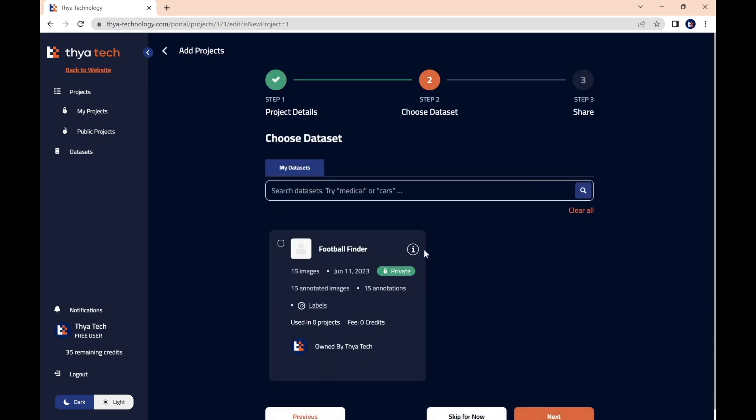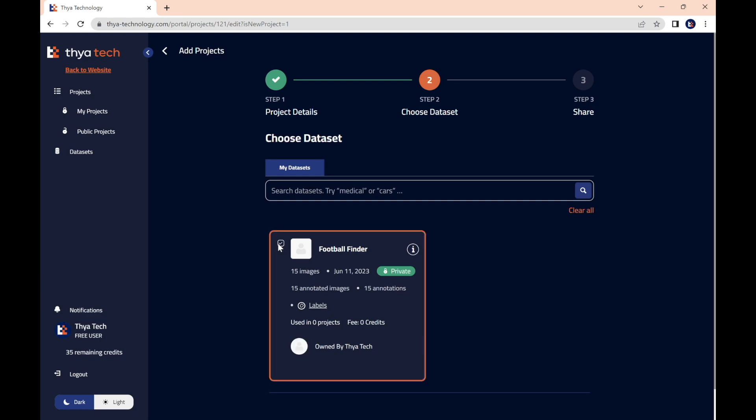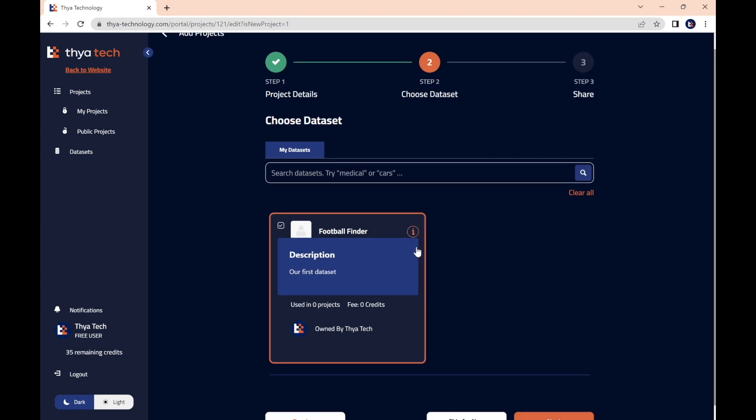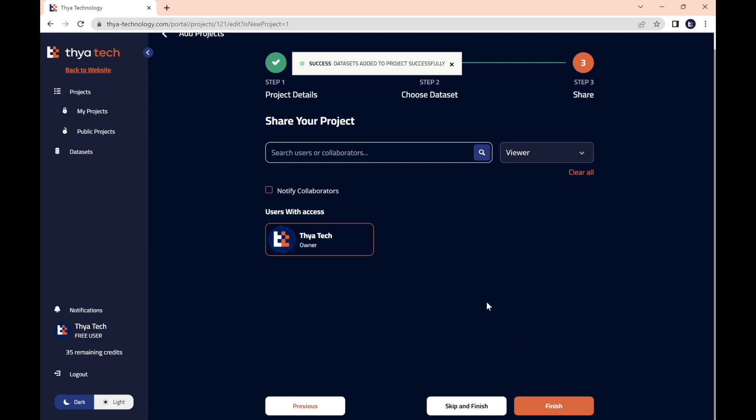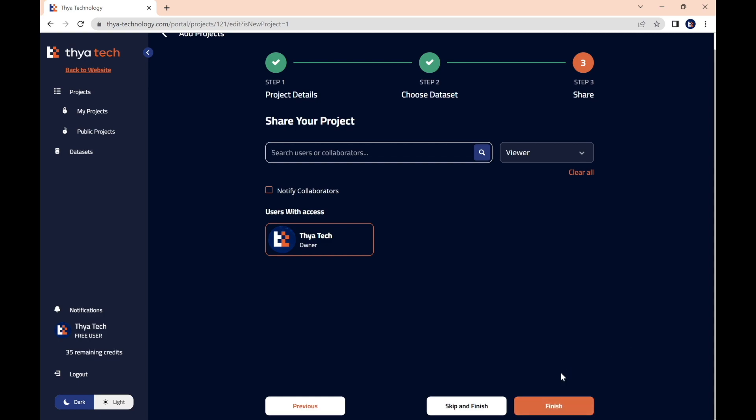And here we're going to link our data set. We go to our data set, tick this box here in the top left, and then press next. And now, just similar to the data set, you have the chance to share your project with other collaborators on the Thia technology website, whoever it may be, as long as they're registered on our platform. Now we can press finish.